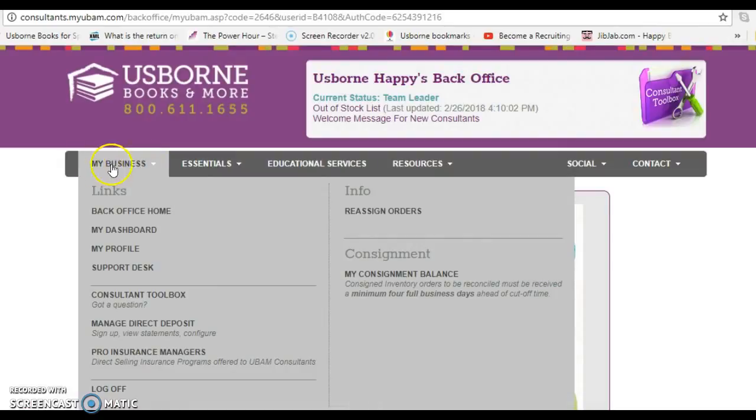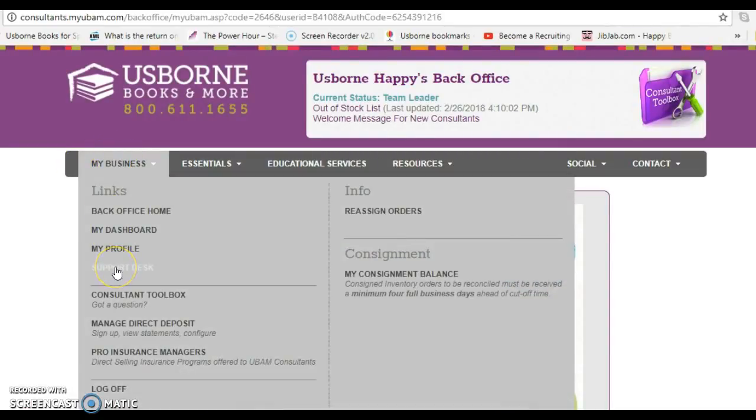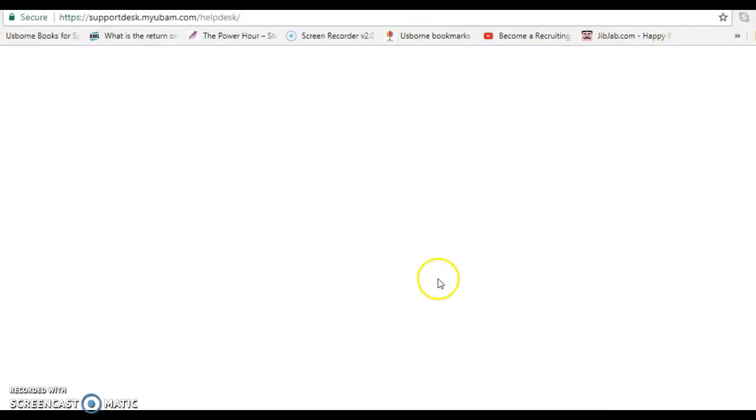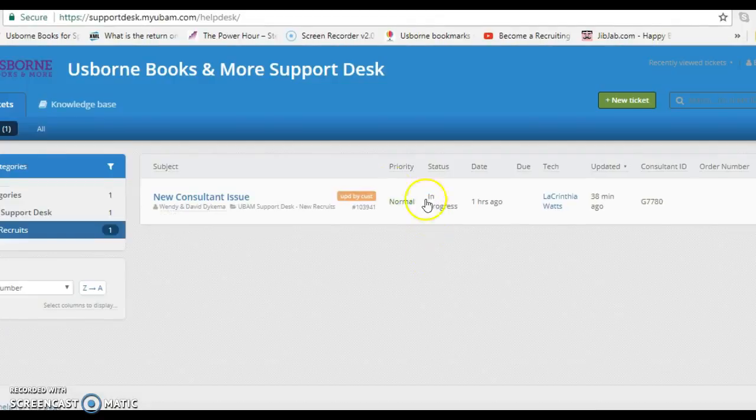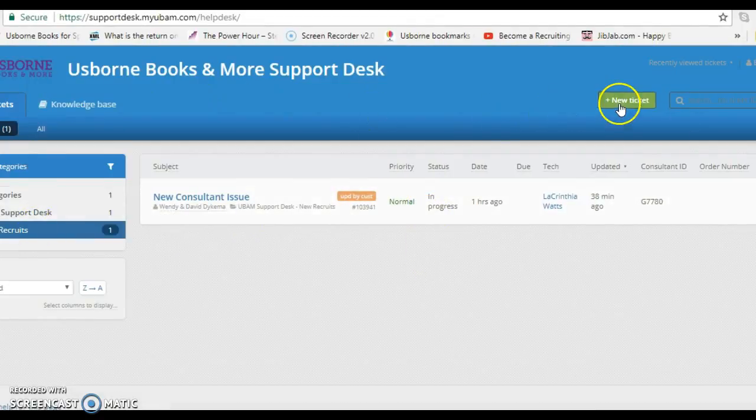Then you're going to go to My Business, the tab My Business, then Support Desk down here. Click on Support Desk.